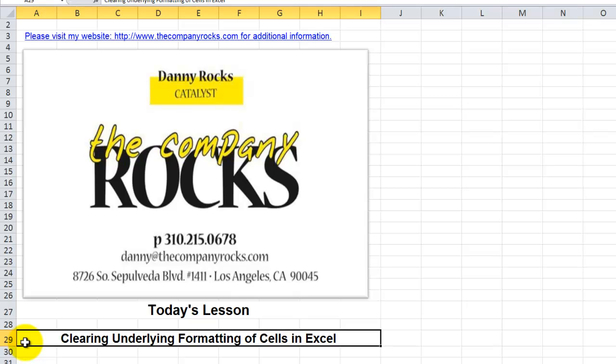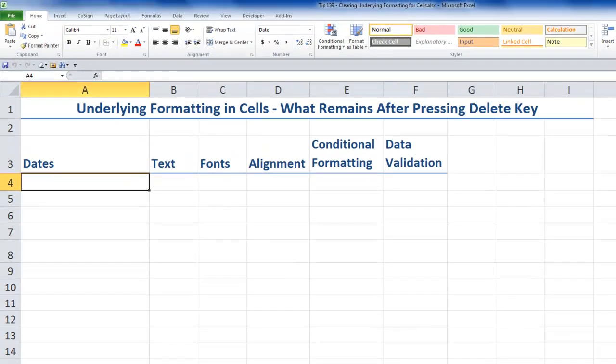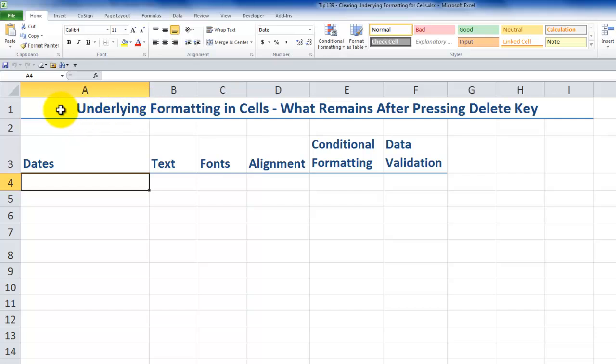Learning how to distinguish between the data that you type into a cell and how that data is displayed is one of the keys to understanding how Excel works. Let me give you an example. Let's switch over to this worksheet. This is an exercise that I frequently use in class when I'm teaching Excel. Aside from the labels that I have in row 1 and row 3, this appears at first glance to be a blank worksheet.